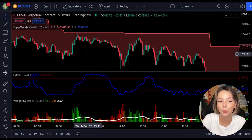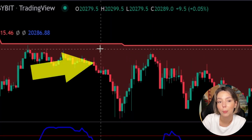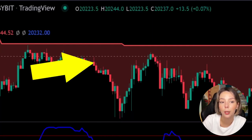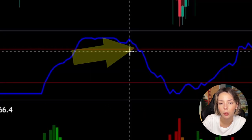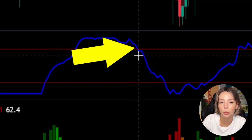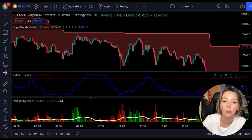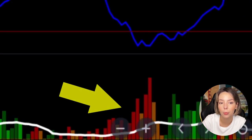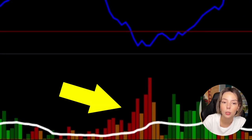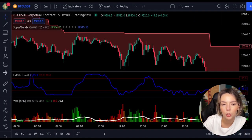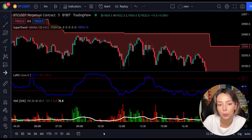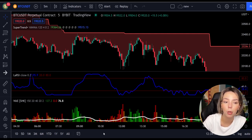Now let's talk about the rules for entering a short trade, which are the exact opposite. Number one: the price action should be below the Super Trend and the Super Trend line should be colored in red. Number two: the Laguerre RSI blue line has to cross the lower band from top to bottom. Number three: on the Waddah Attar Explosion, the bar needs to be colored in dark red and it needs to break above the explosion line. Once all these conditions are met, you can go in for a sell trade right at the close of that candle.